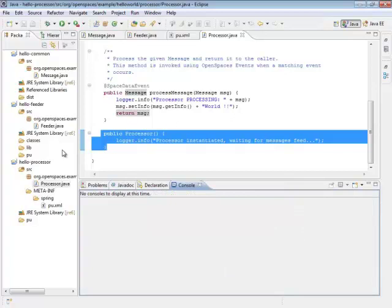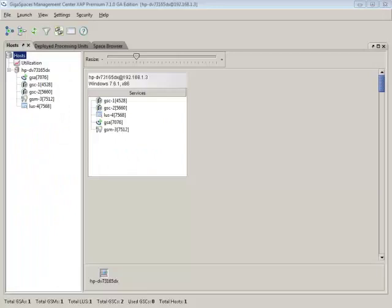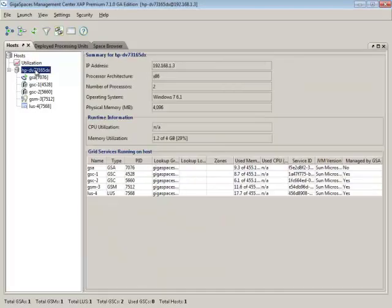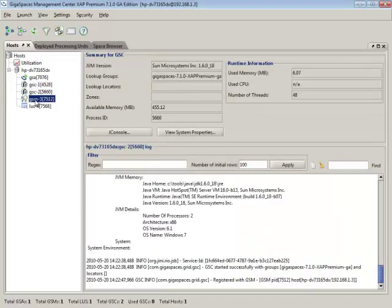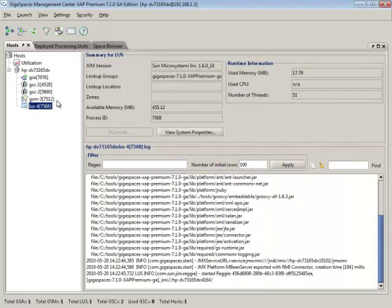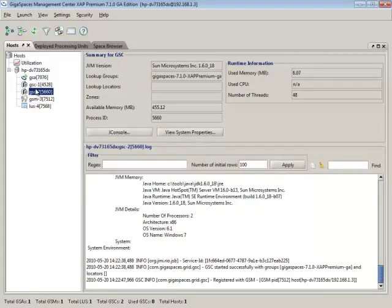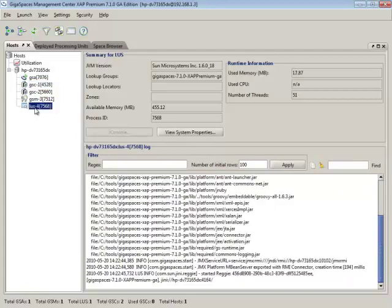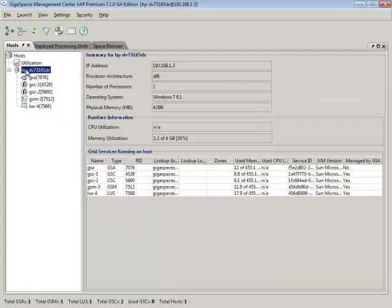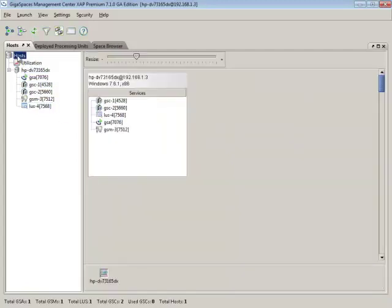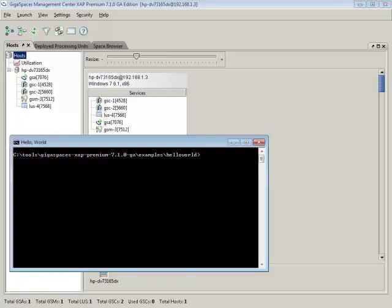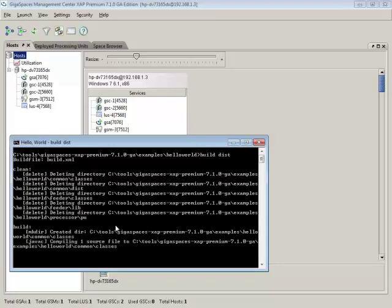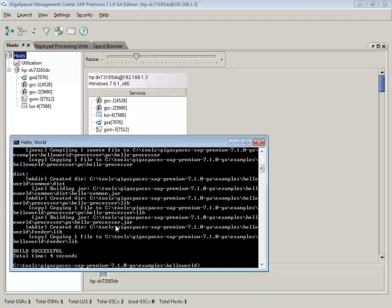So here we have our GSUI open. It shows that we have a GS agent running on the local host. This is my laptop. We see two GSCs and one GSM, one lookup service, which is the standard default configuration. We can see our logs down here for all of the different things. So what we do next is we go ahead and we're about to go ahead and deploy our application. But first we need to build it. So what we do is we go to the hello world directory and then do a build dist, which we'll call ant, and then build our processing unit for us. It will put it in the hello processor, the processor processing unit, hello processor dot jar file.